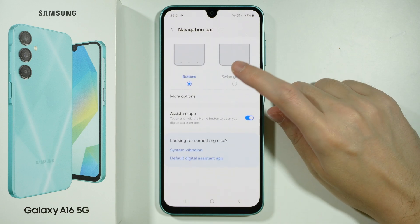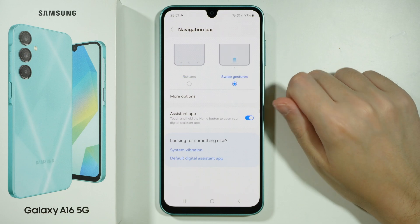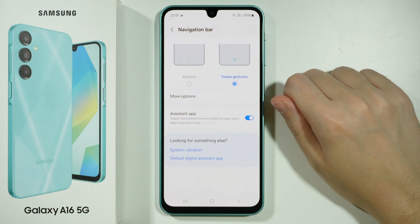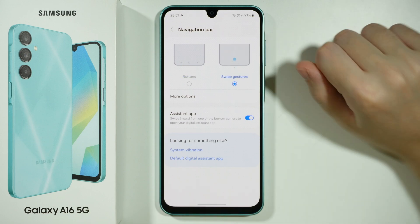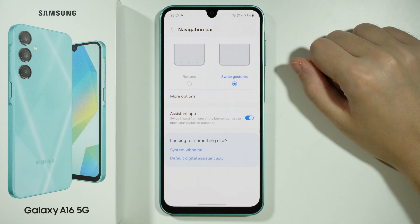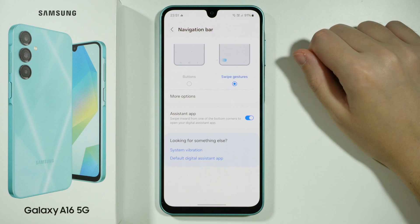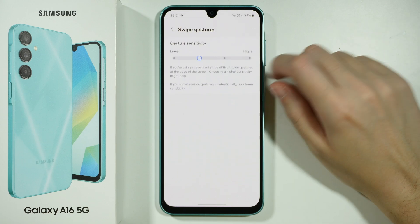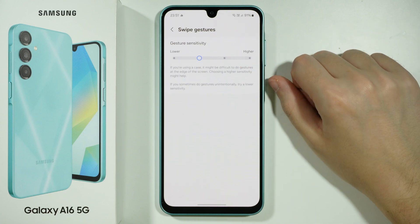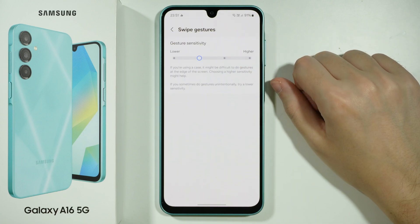Switch to Swipe Gestures — the buttons at the bottom will be gone and you can use gestures to navigate. In addition, you can go to More Options to adjust the gesture sensitivity.